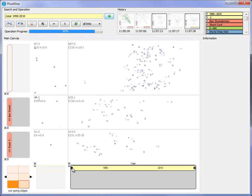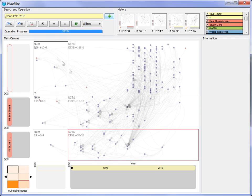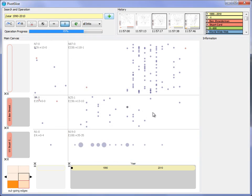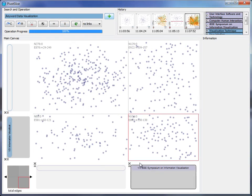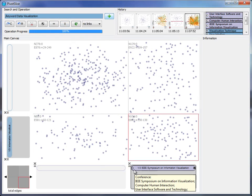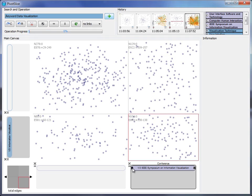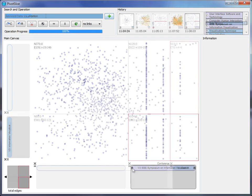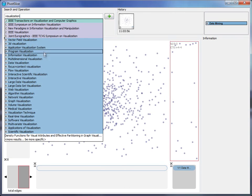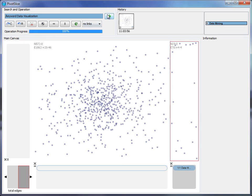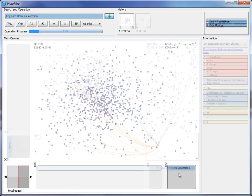We present PivotSlice, an interactive visualization system for exploring faceted datasets, which provides not only efficient faceted browsing capabilities for implicit relations, but also flexible analytical functions to reveal explicit data relationships.